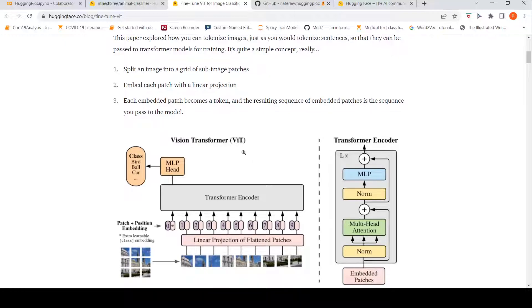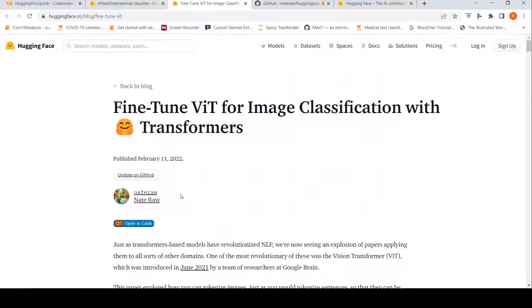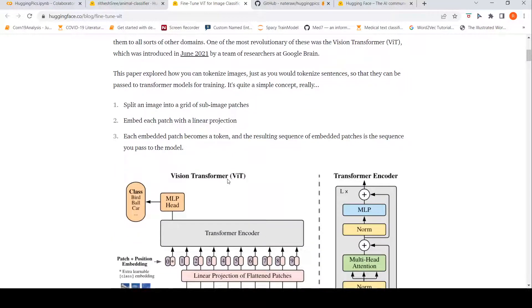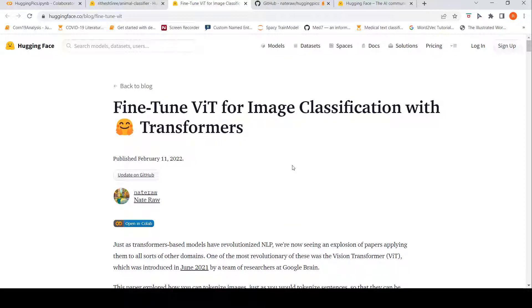So in this particular blog, accompanying it is also a collab notebook which you can use to actually fine tune VIT for image classification.